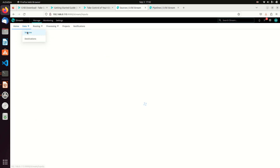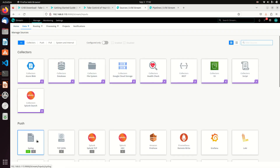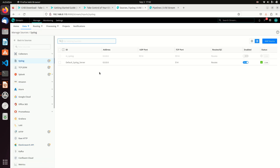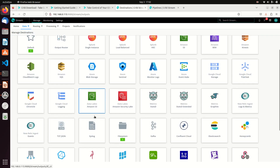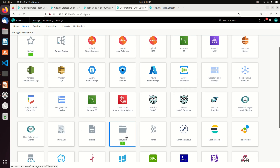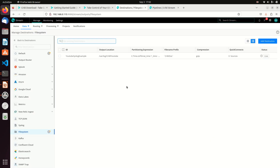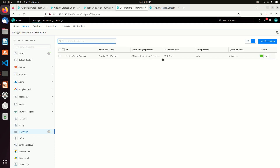If I come to my sources, I have a source for syslog — you can see that one green, meaning an active syslog. It's listening on port 514, and I have one active destination, and that would be my file system. So I'm writing to my file system, and here's my path: YouTube syslog example. Here's the output location, and so that's all set up.